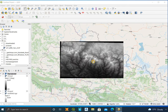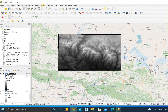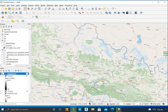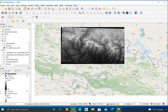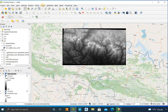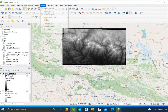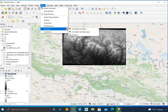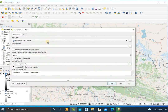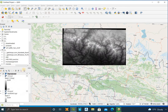This DEM file covers a larger area than our study area. If we work with this DEM it will take more time for processing, so we need to crop it to our study area only. To crop, click on Raster, then Extraction, then Clip Raster by Extent. Click on clipping by extent, draw the required area on canvas, and run it.